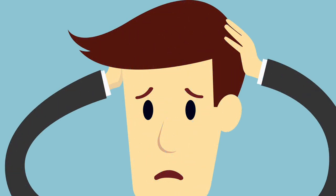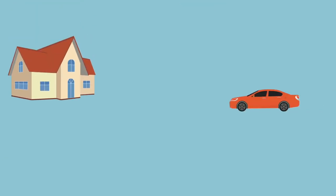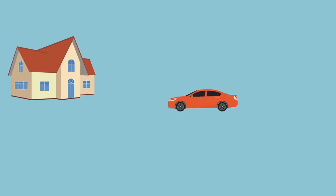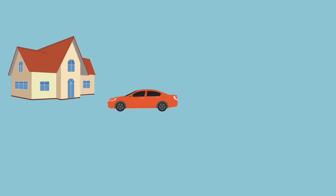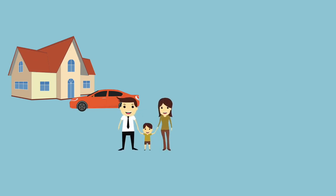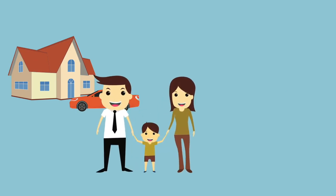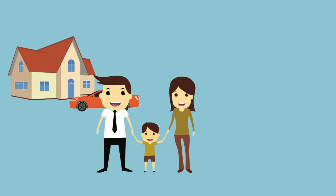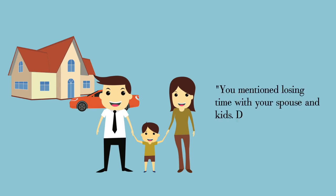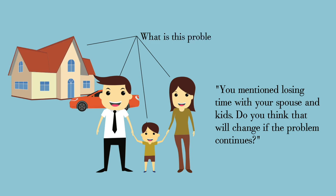Once they start articulating the problem, they'll probably start mentioning how it affects them personally. A common frustration is a problem at work taking them away from their family on nights and weekends. If that comes up, you might say something like, 'You mentioned losing time with your spouse and kids—do you think that will change if the problem continues?' If you can get your prospects to do a deep dive on how much their issues are costing them, they'll come to the conclusion on their own that they need to fix it.